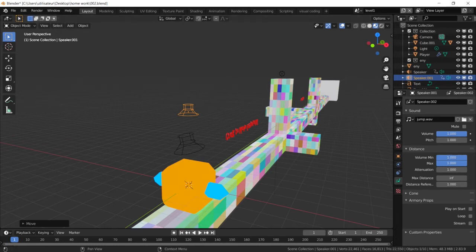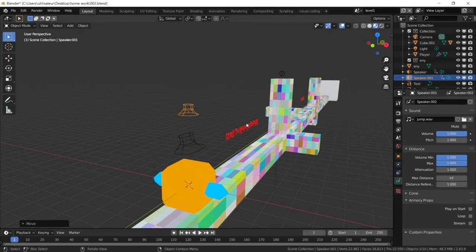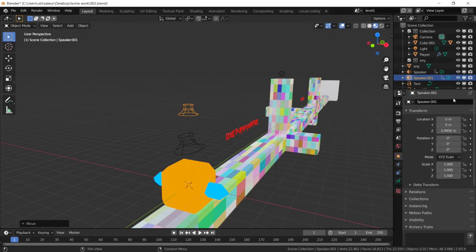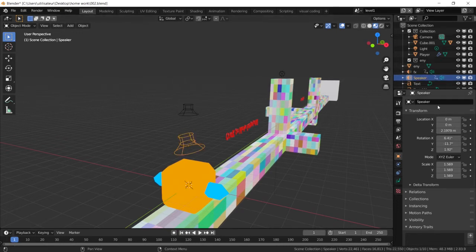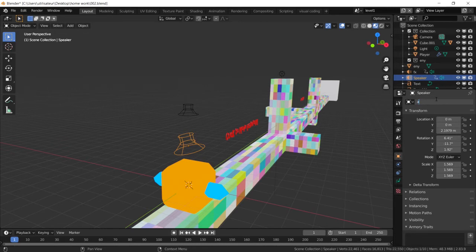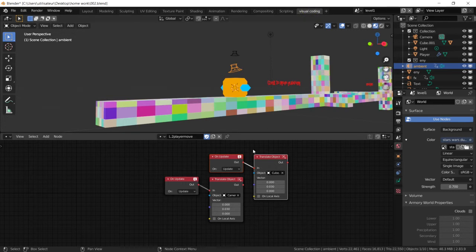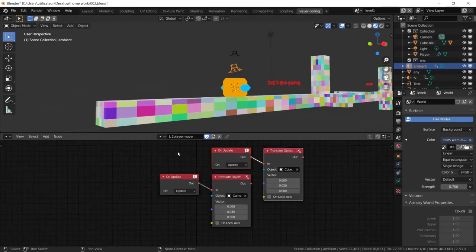And we are going to instead of play from start, we are going to add a trigger event. Now we're going to rename this speaker so we can recognize it. We're going to set it to effect, and this one to ambient music. And now let's go back to our visual scripting tab.